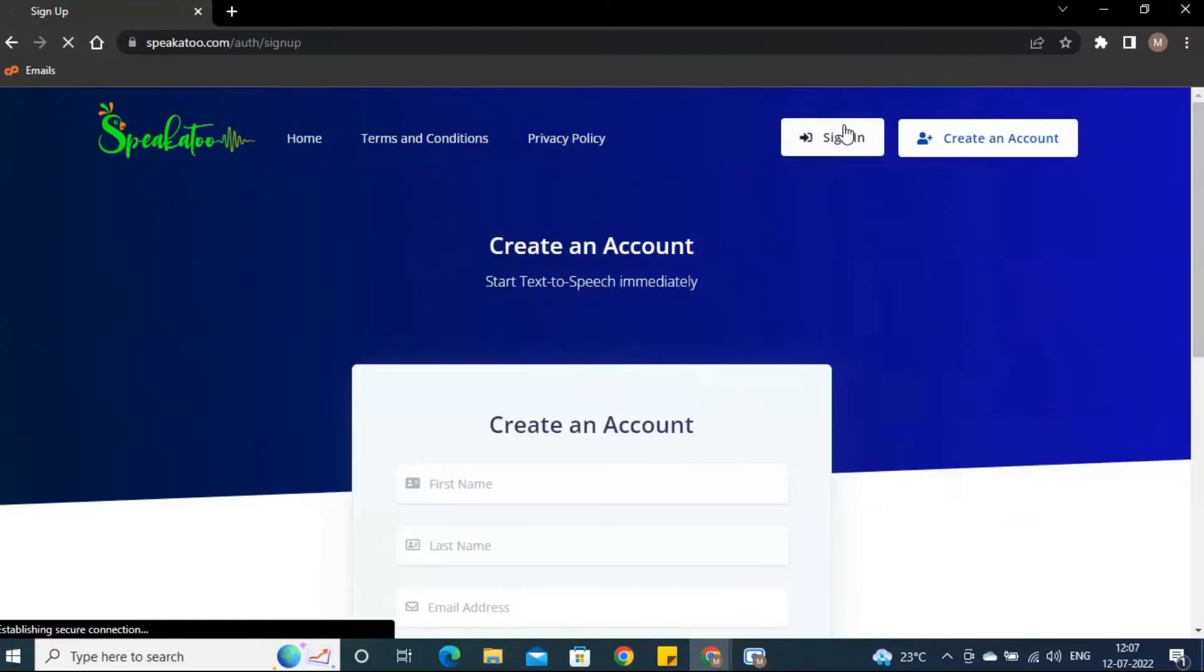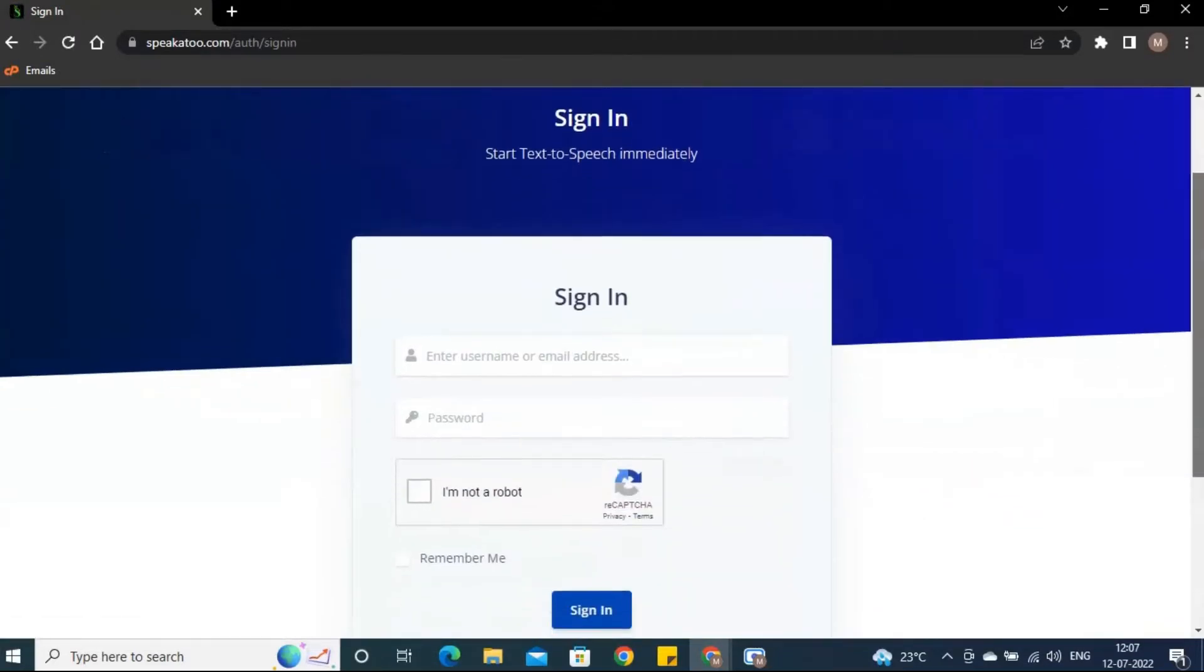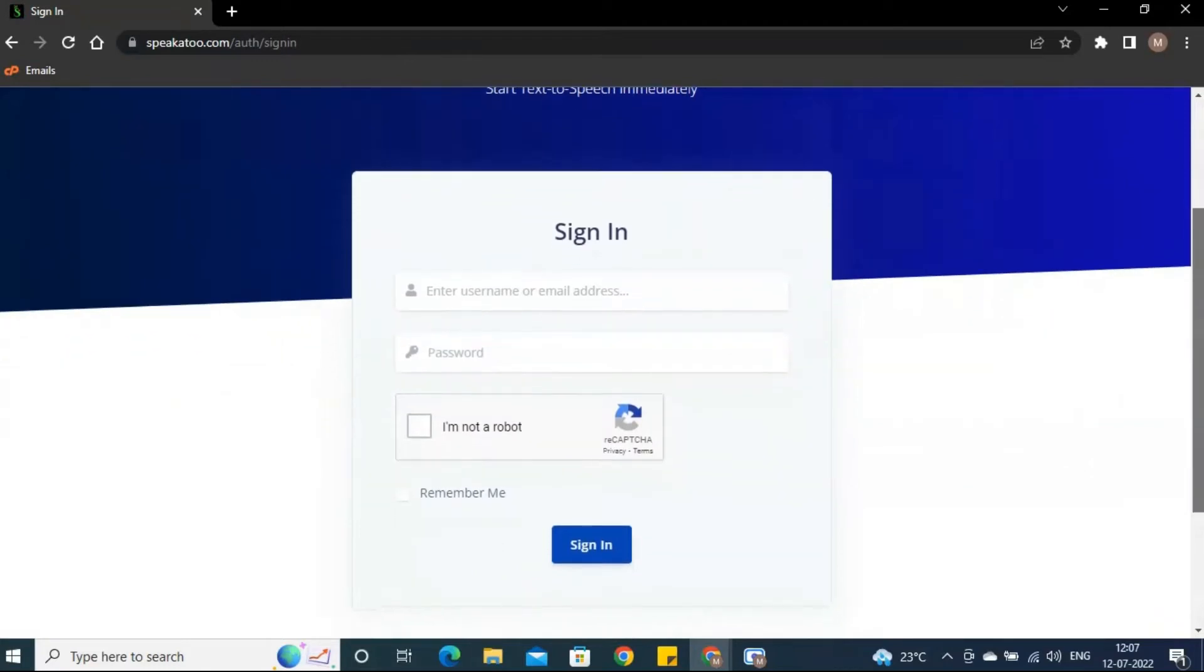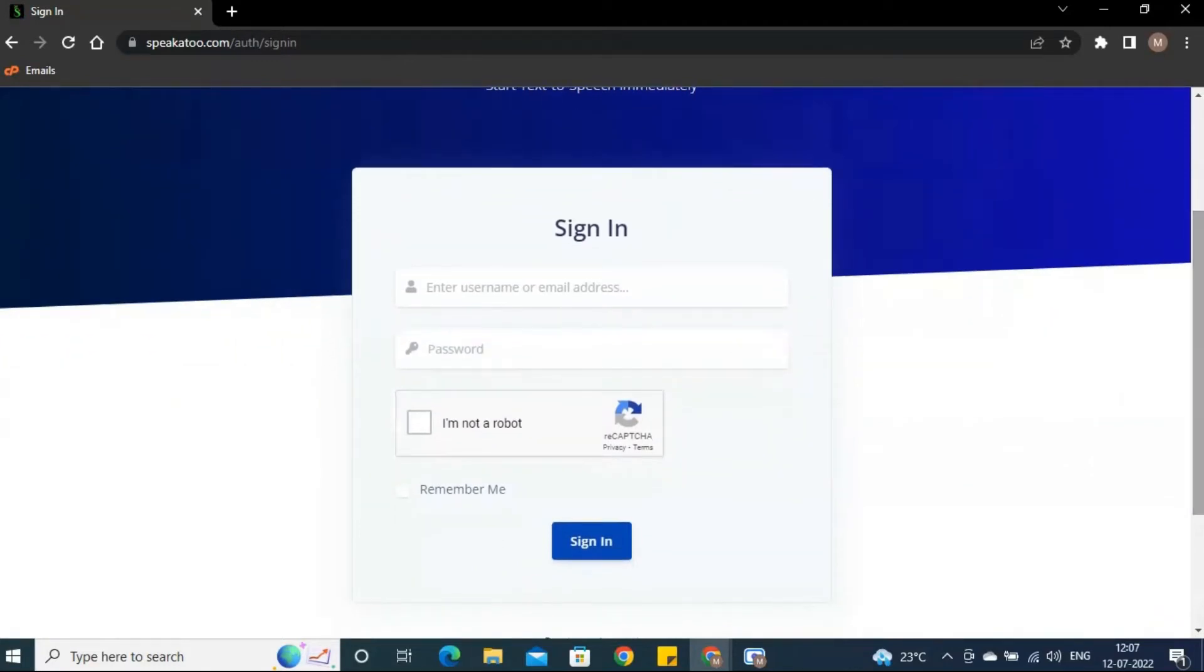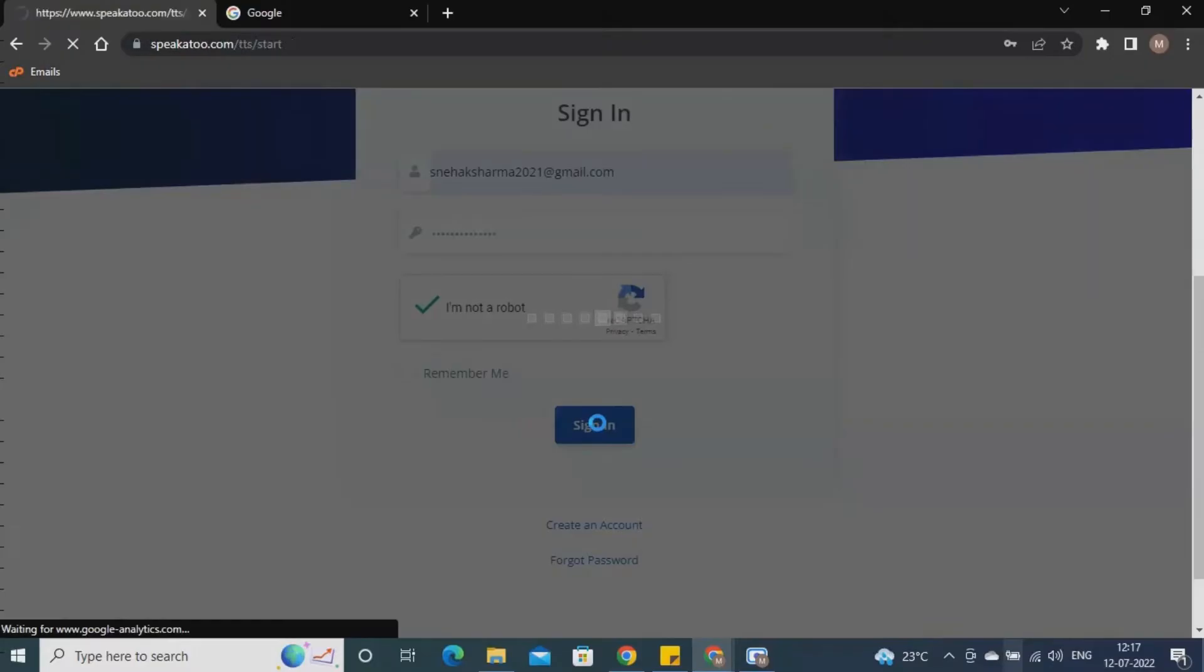Go to your inbox and click on the link from there. You will get redirected to the sign-in page. Enter the details and enter the dashboard.